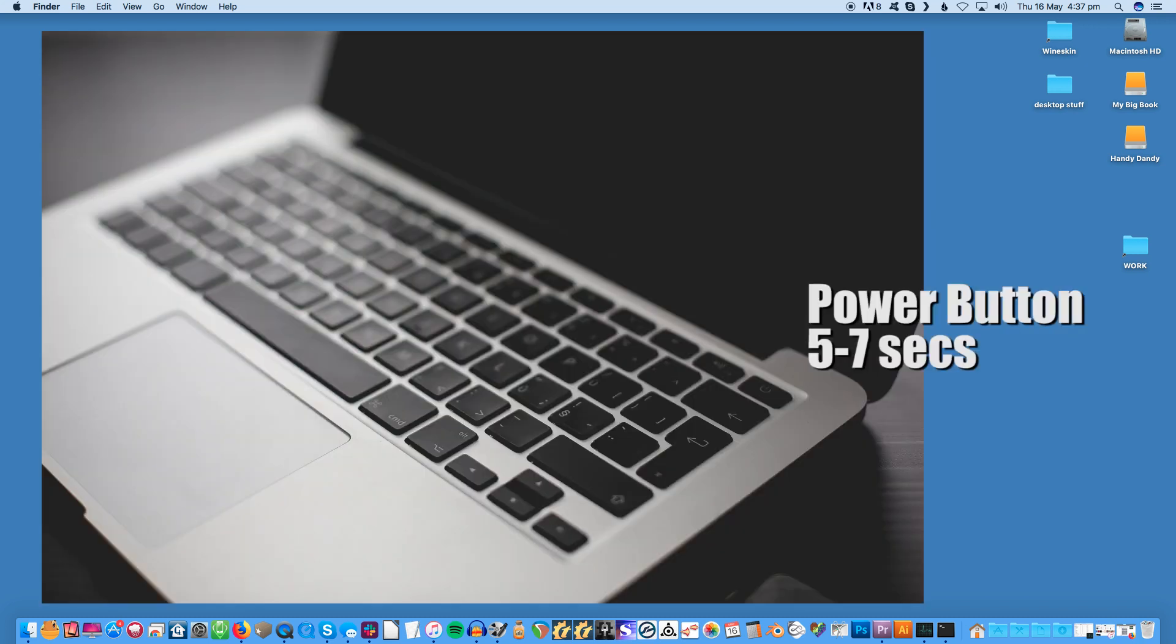Shut down the laptop. To do this, whether yours is a MacBook, MacBook Pro or MacBook Air, hold down the power button for five to seven seconds. There's no time to think about any unsaved work at this point.